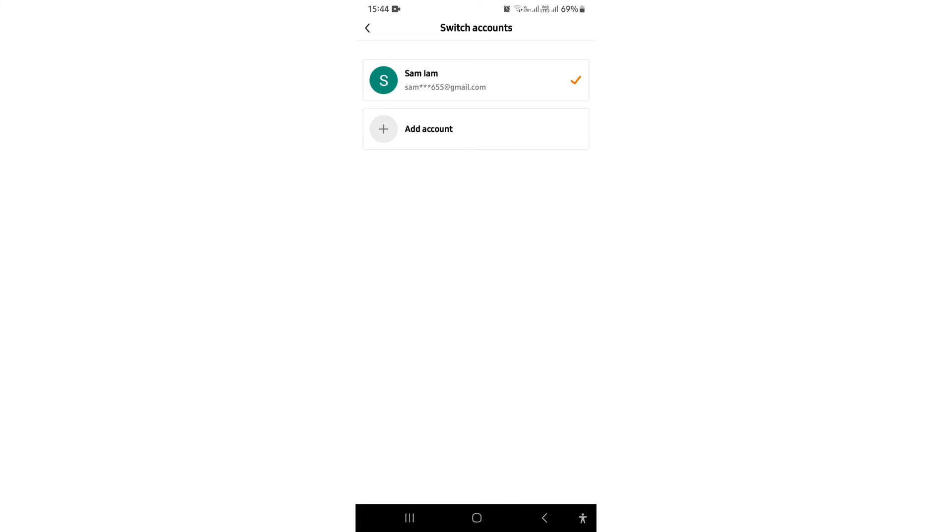You can create a completely new account that doesn't actually have any purchase history on it yet, and that is a good workaround to actually making sure that you are removing your purchase history.